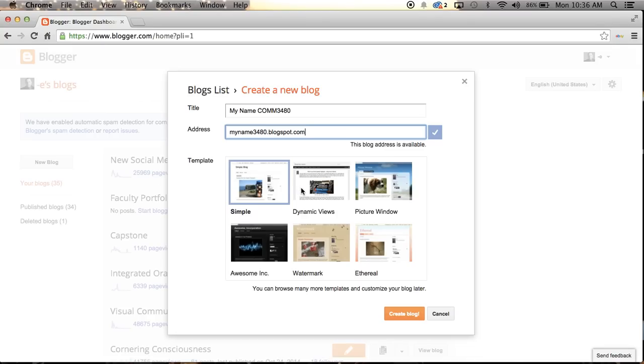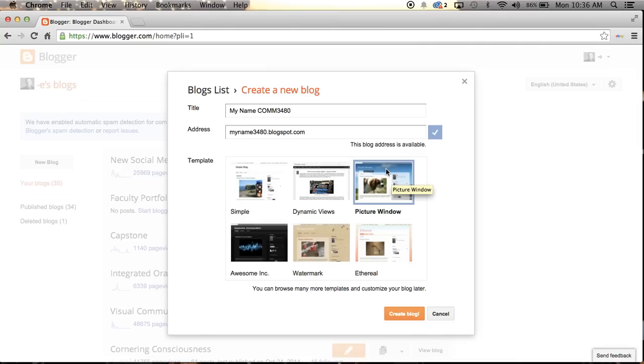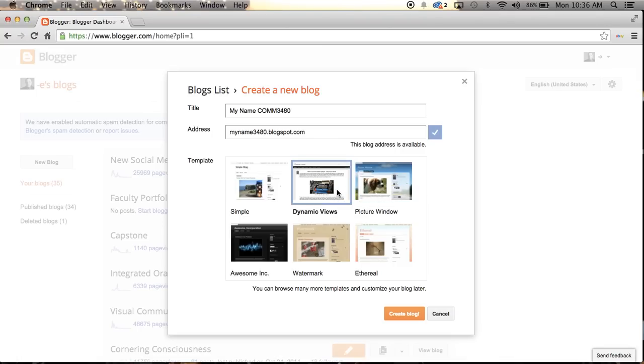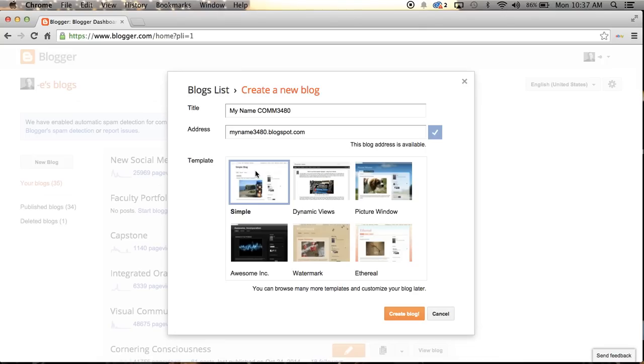So of the templates here, you're free to choose whatever one you want. The picture window template has a background photograph that you can actually change. The dynamic views setting is an interesting type of way to format a blog. I'm just going to go with simple here just to begin with. By clicking on simple, then I'm going to go to create blog, this orange box down here. I'm going to click on that.